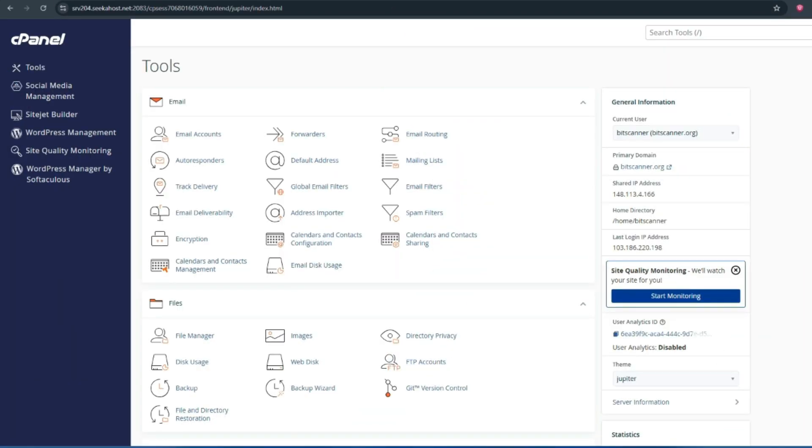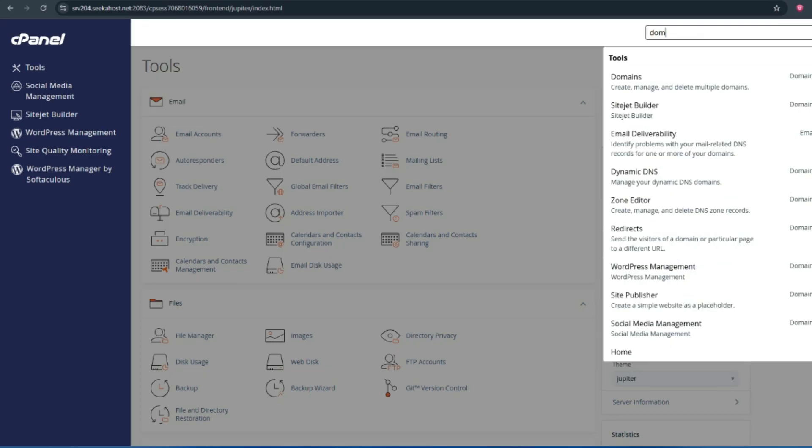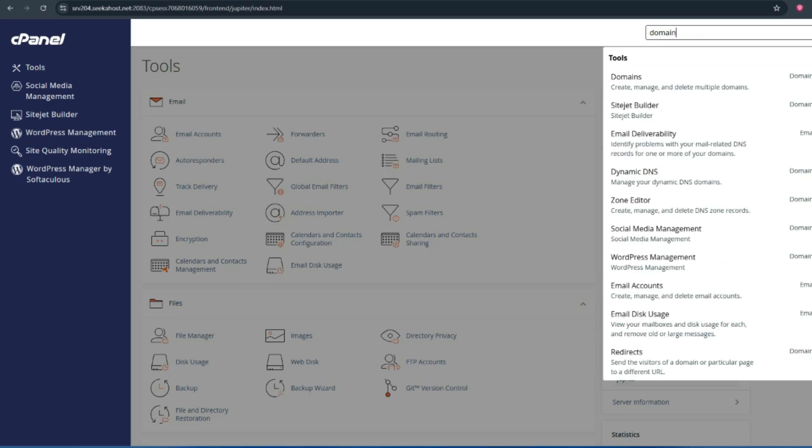Once you login to the main cPanel account, search domains in the search bar and click on that.